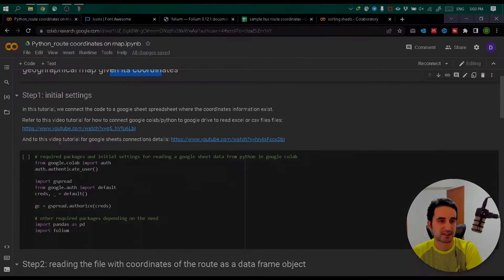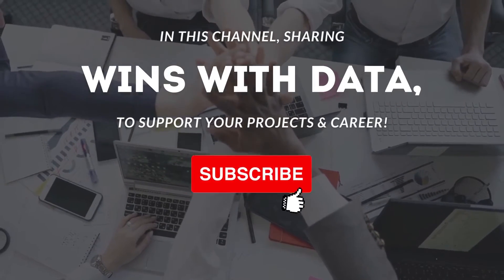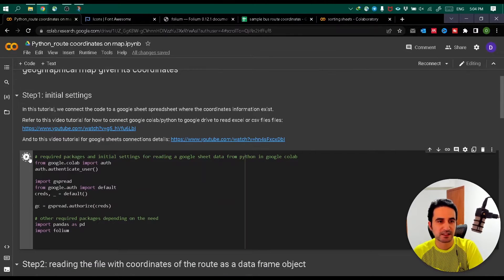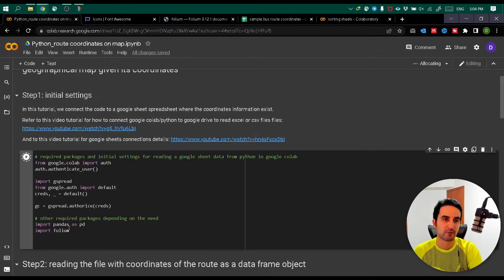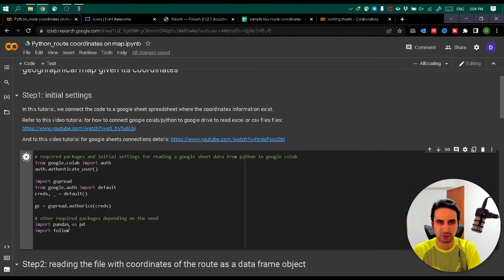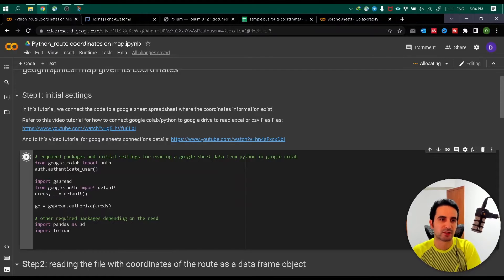Let's look at how to do this step by step. In step one you have your initial settings - the full solution and explanation are available in the description on our website. The first step is connecting the code to where your data exists. My data is in a Google Sheet, so I'm connecting this code platform to Google Sheets. We're using Google Colab here. If you want information on what Google Colab is and how to run Python using it - it's a standalone platform, no installation needed - check the relevant link in the description, along with details on connecting to Google Sheets.